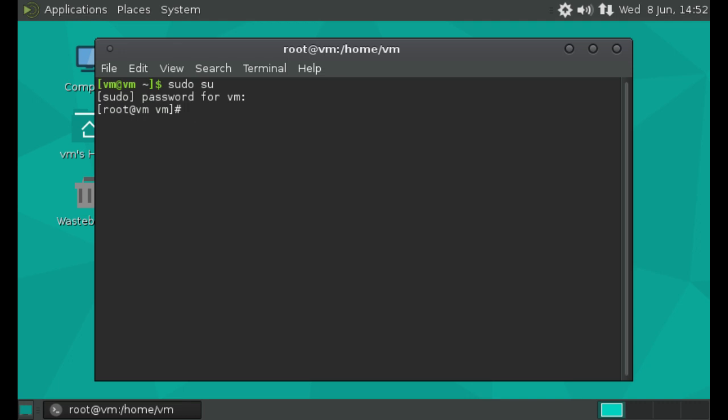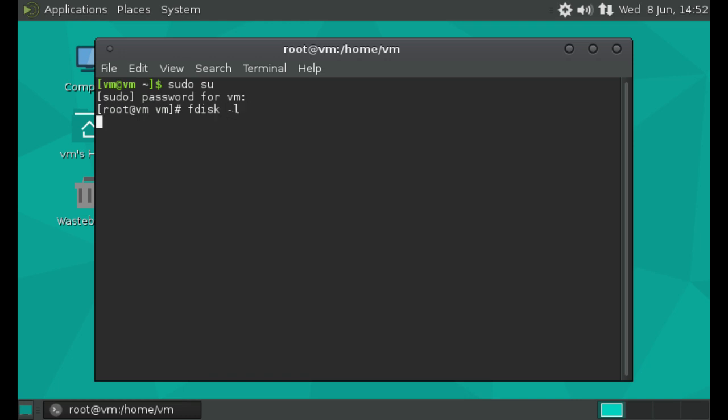So we can list our drives by just typing fdisk-l or fdisk space dash l. And this lists two devices here, sda and sdb. Now I've created sdb specifically just for today's demonstration. As you can see, it's only 75.5 megabytes.